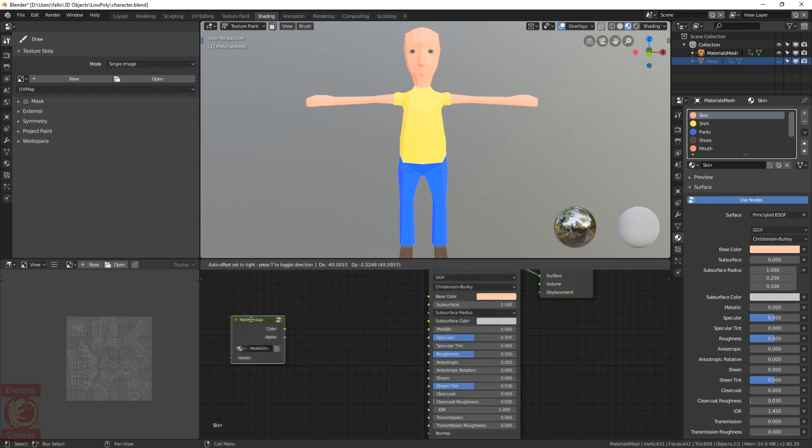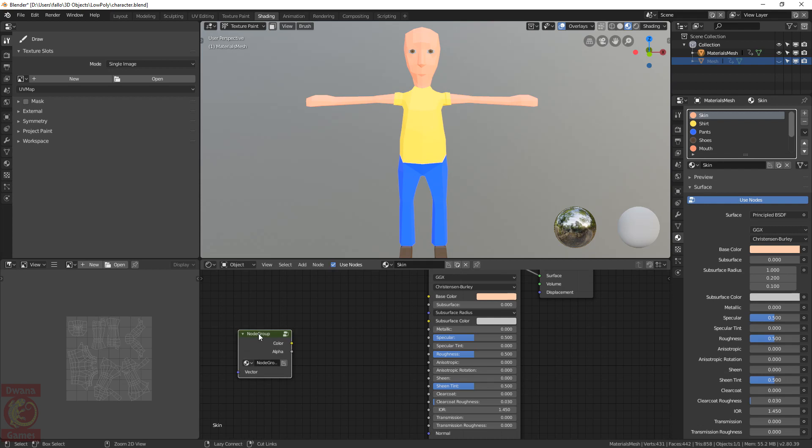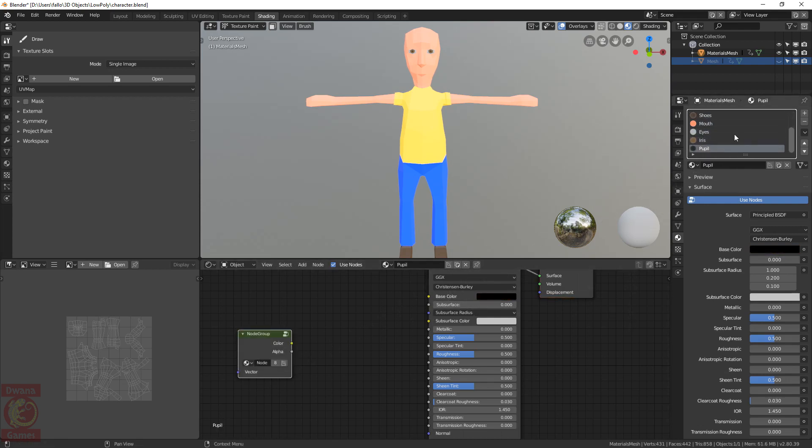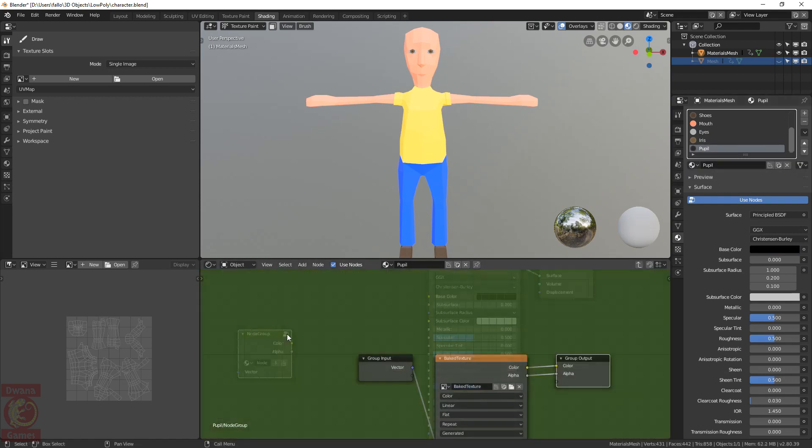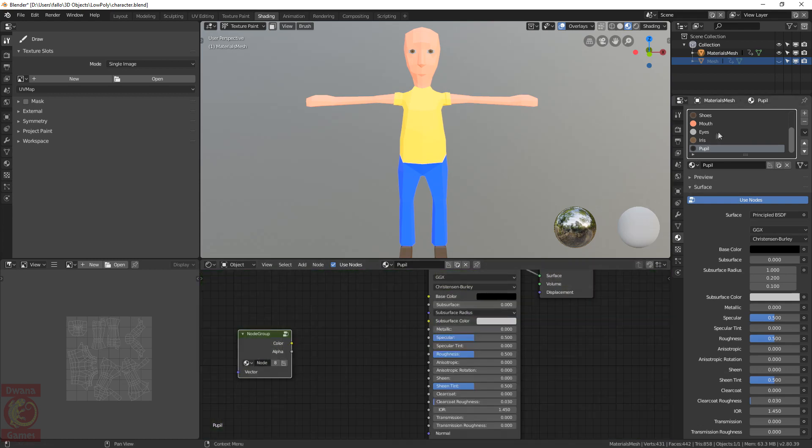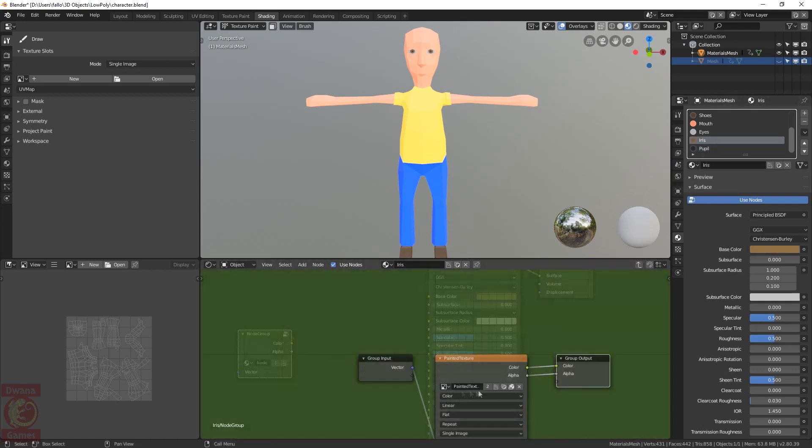We copy the node with Ctrl C, and then we have to paste it in the rest of the materials with Ctrl V. Now, if we go to one of the materials and change the texture inside the group node, that change will be reflected in all of the materials, making it easy to change the active texture.